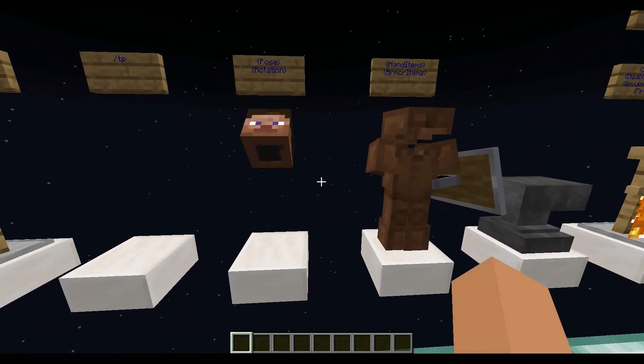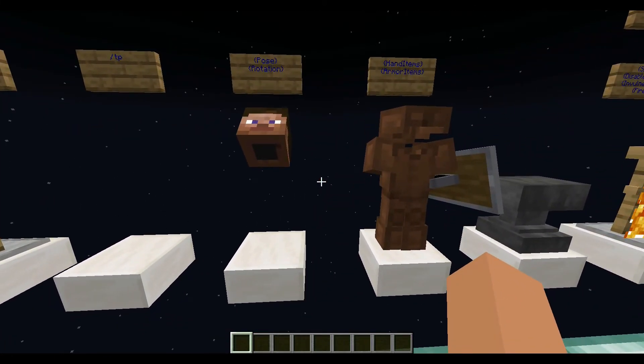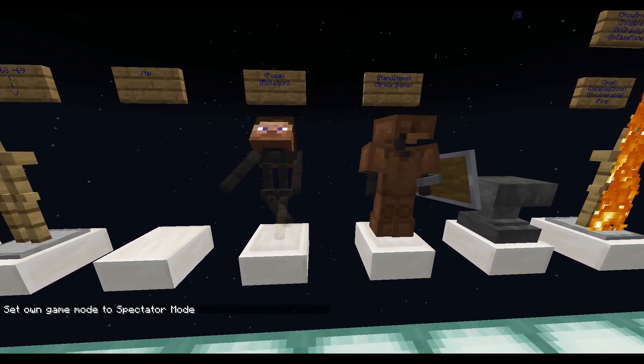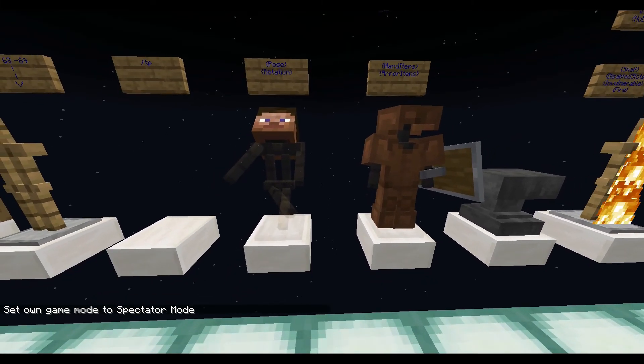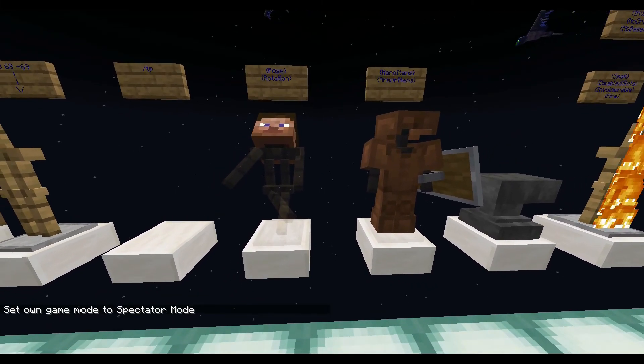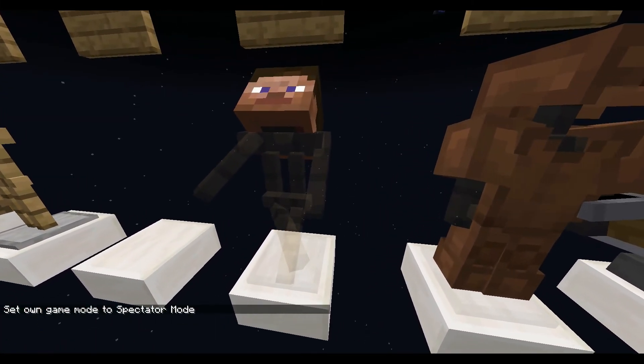One more feature you should know: when you go into spectator mode, you can see all invisible armor stands.